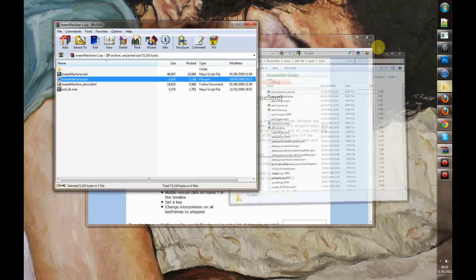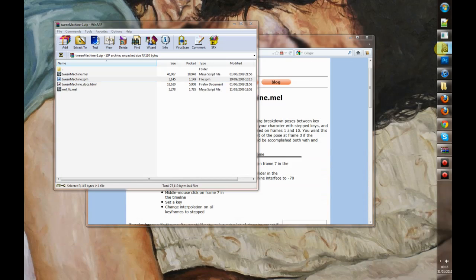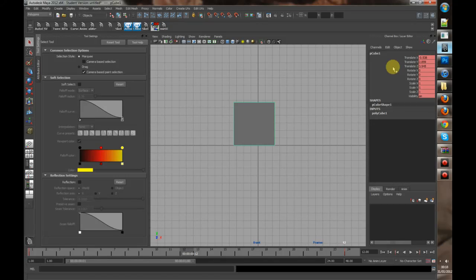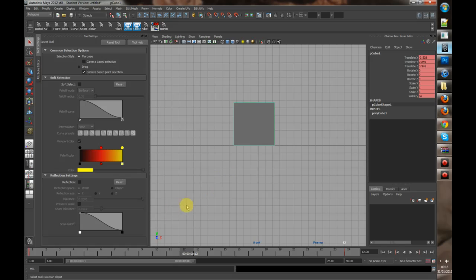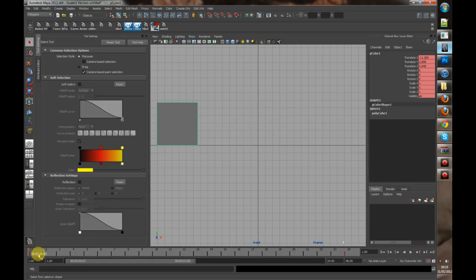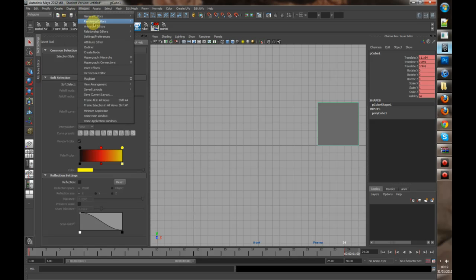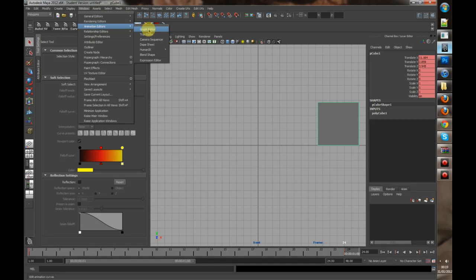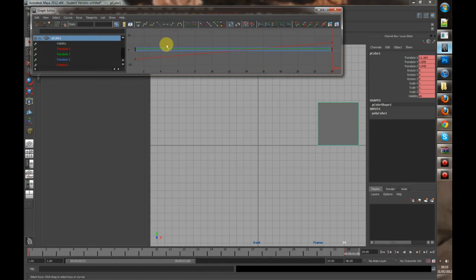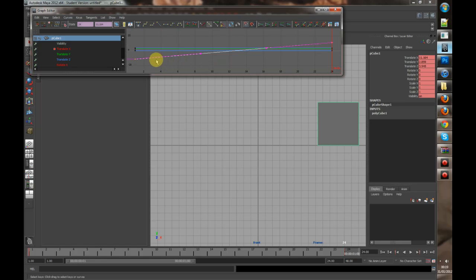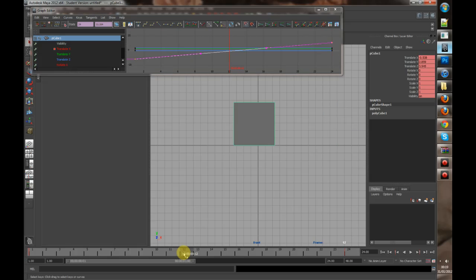Once you've done that, open up Maya. Here I've got a cube that's keyed on two frames, frame 1 and 24. If I bring up the Graph Editor, you can see that it's pretty much a straight line.